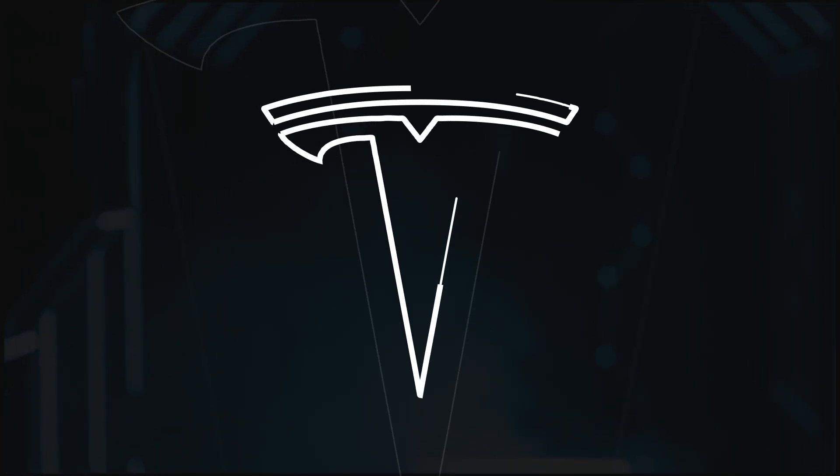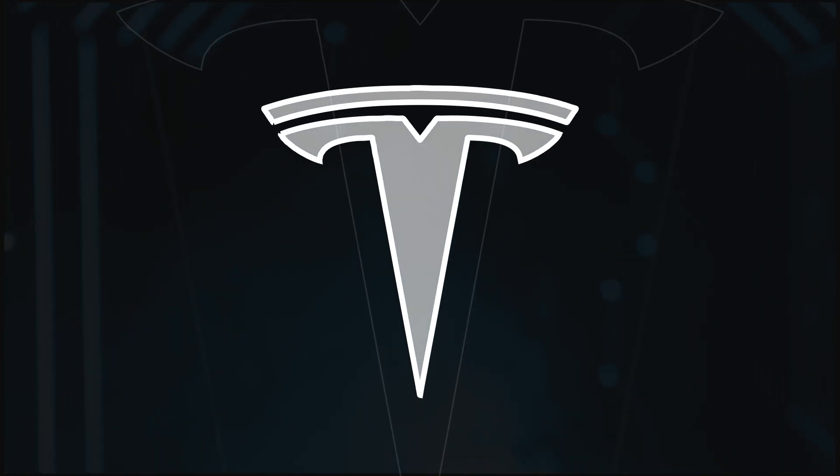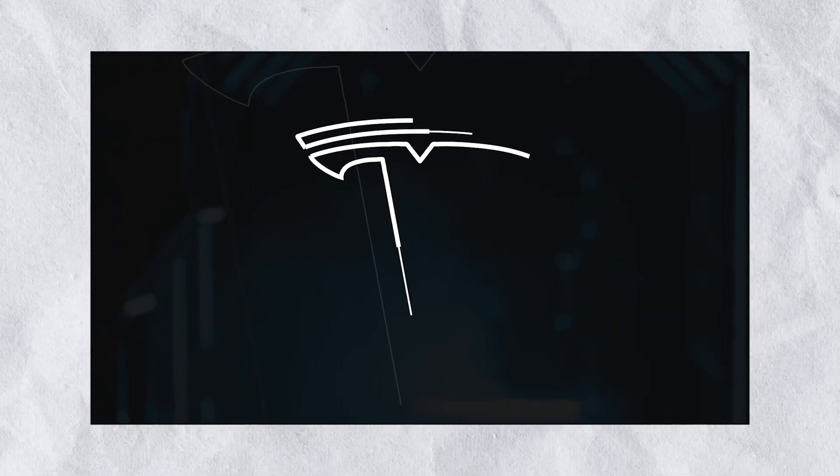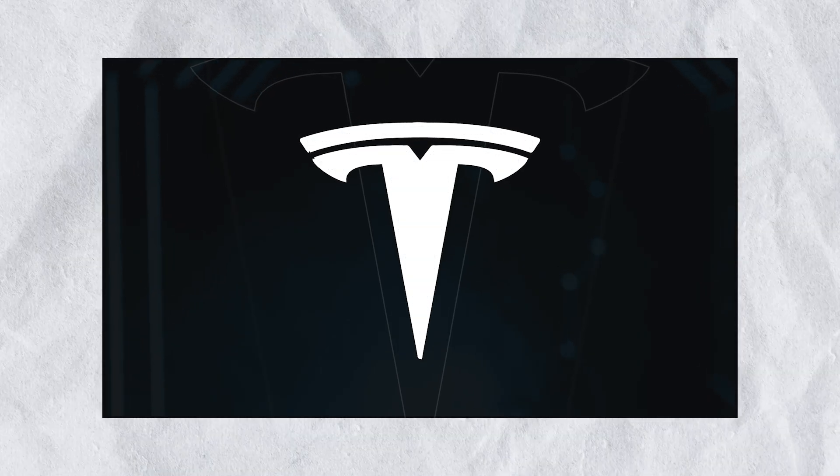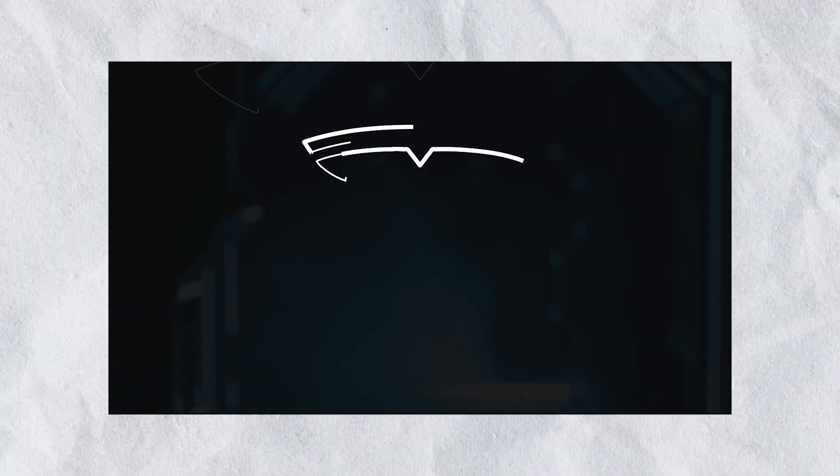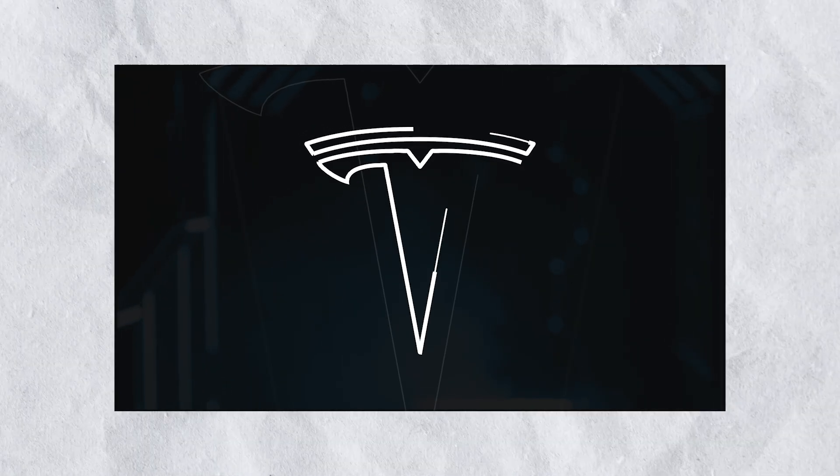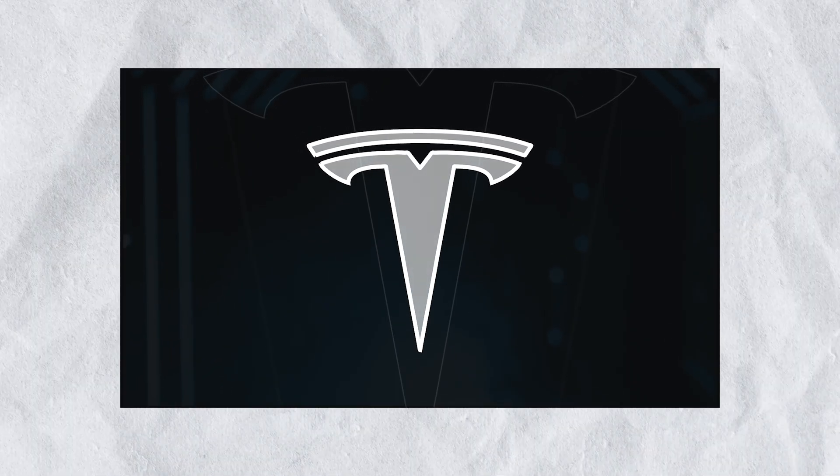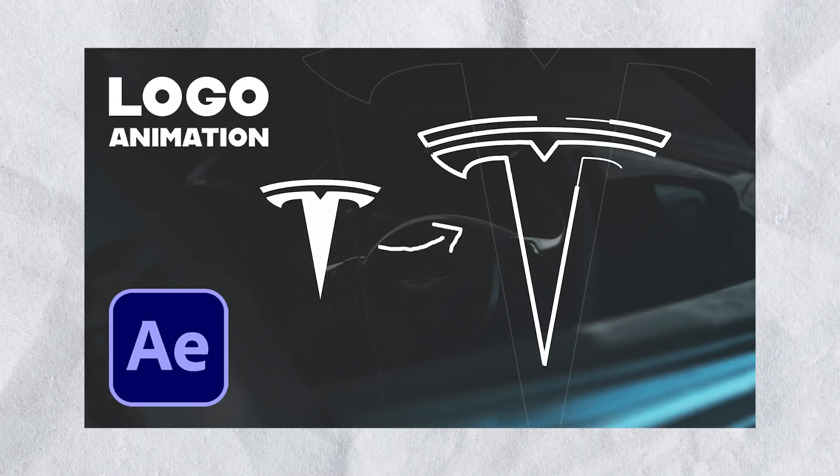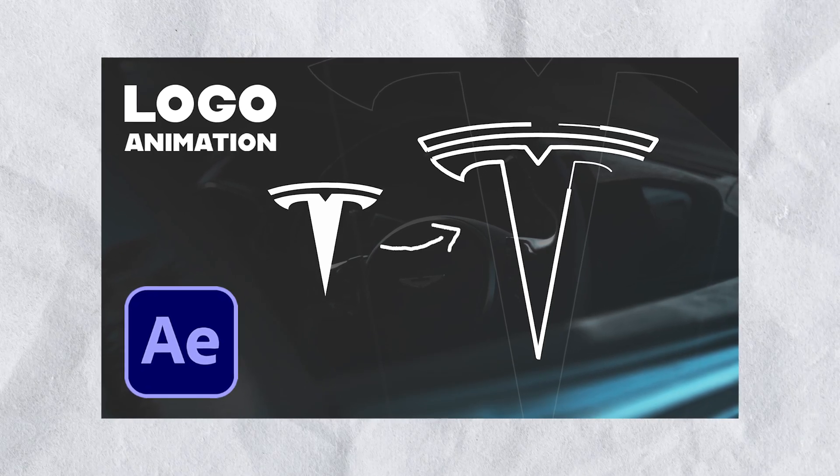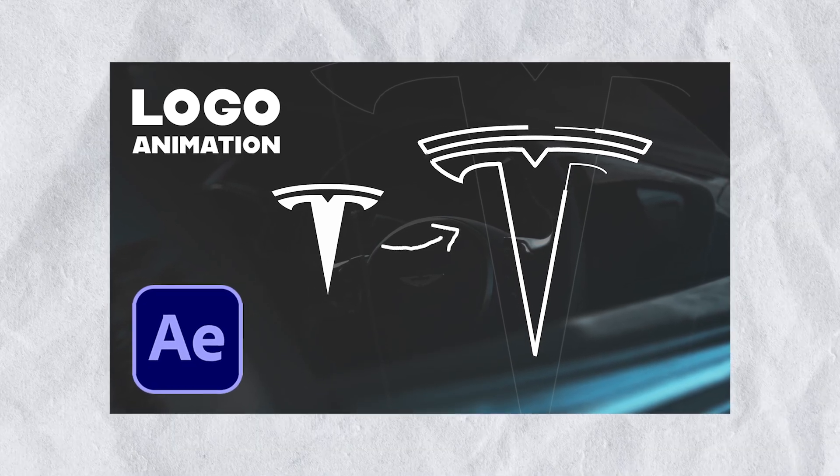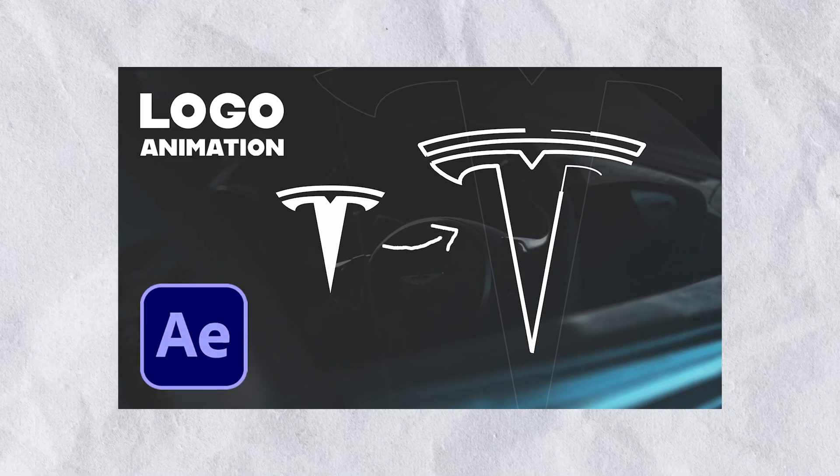In this quick After Effects tutorial, we will learn how to make this amazing looking logo reveal animation. This one is actually super simple. I will show you a really easy trick to transform your normal logo into these nice strokes and how to animate them smoothly.